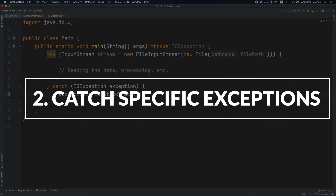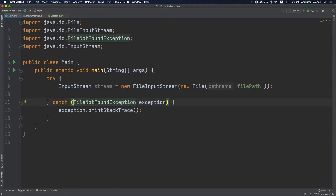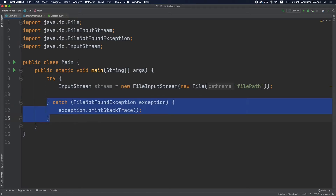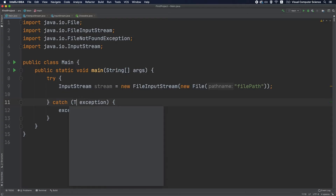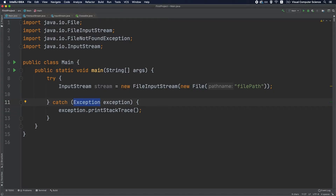Best practice number two is to always catch the most specific exception first. In this example, the IDE already placed the most specific exception thrown by the constructor. You could catch a higher-level exception like Exception or even Throwable, but you shouldn't — the more specific the exception, the more information you get about the cause, which is really helpful for debugging the root cause. Always catch the most specific exception and propagate it with as much specificity as possible.